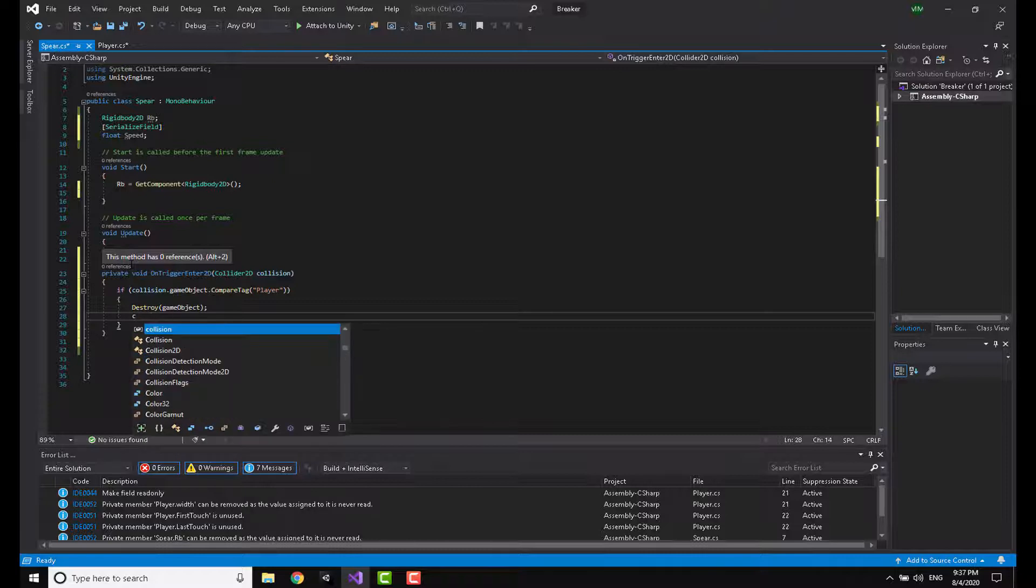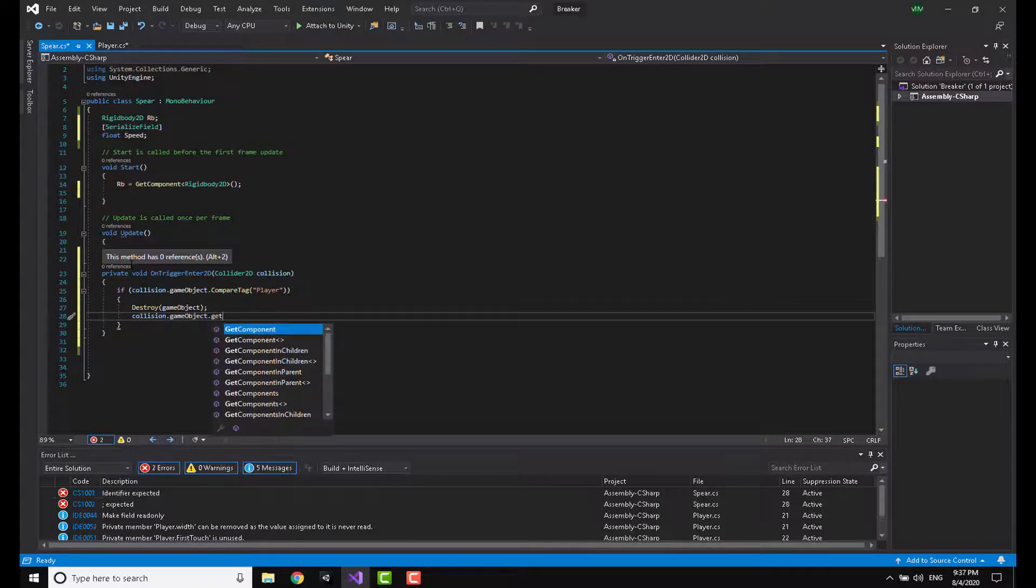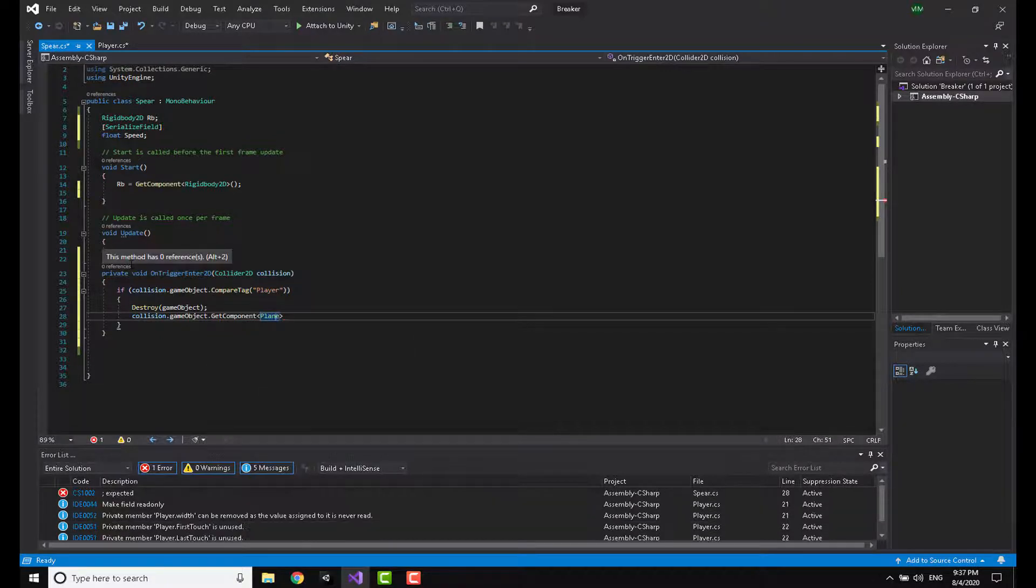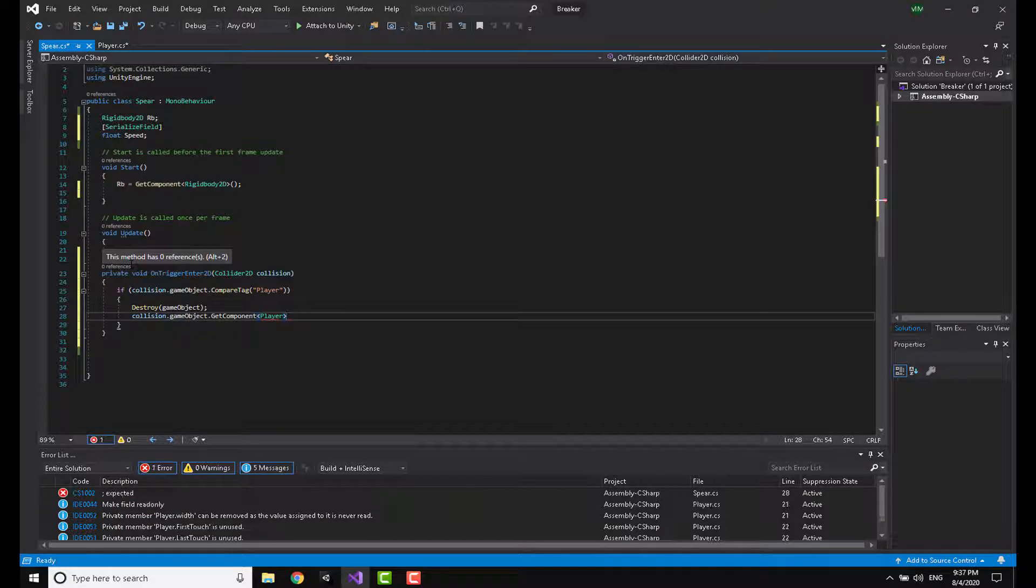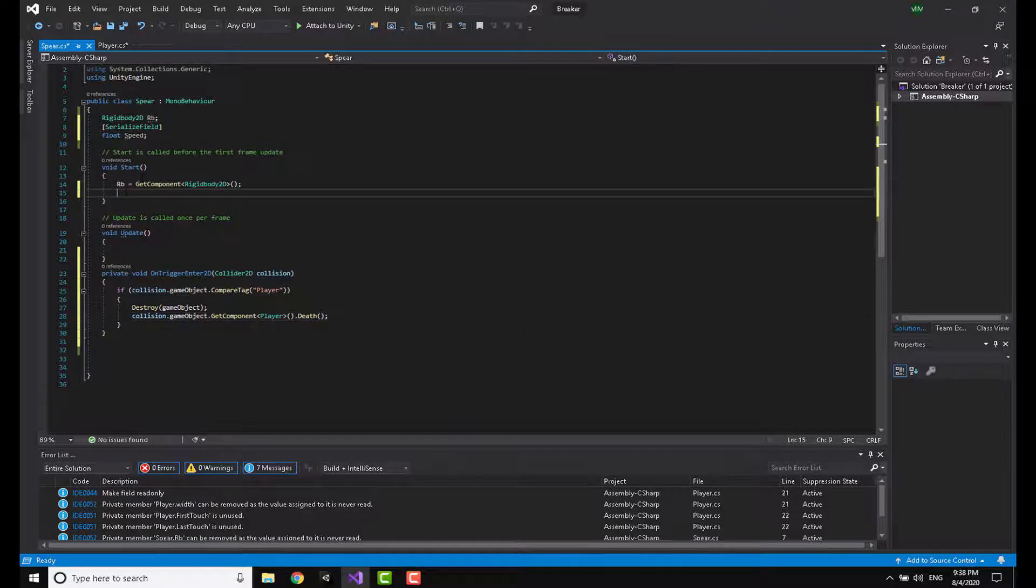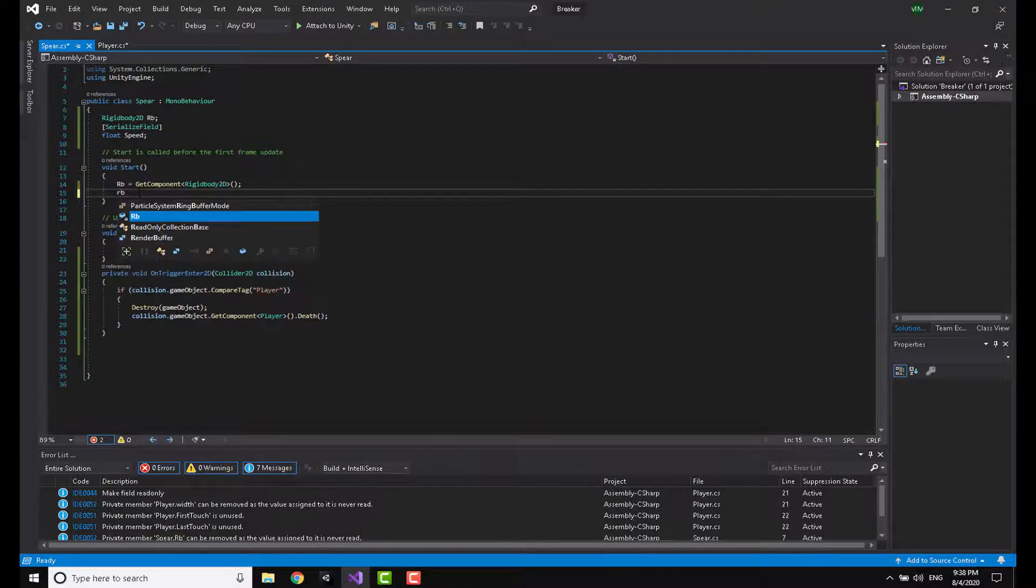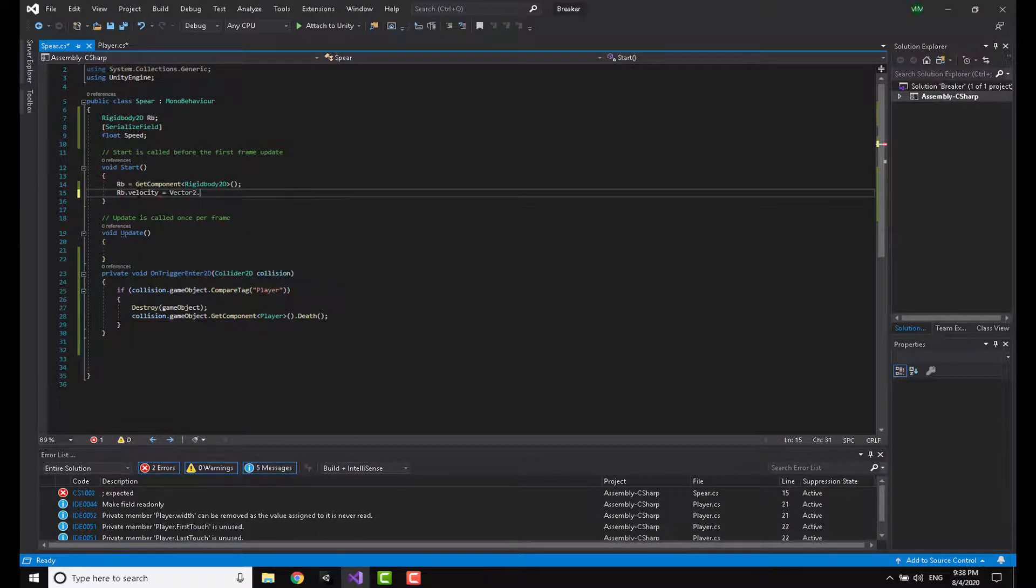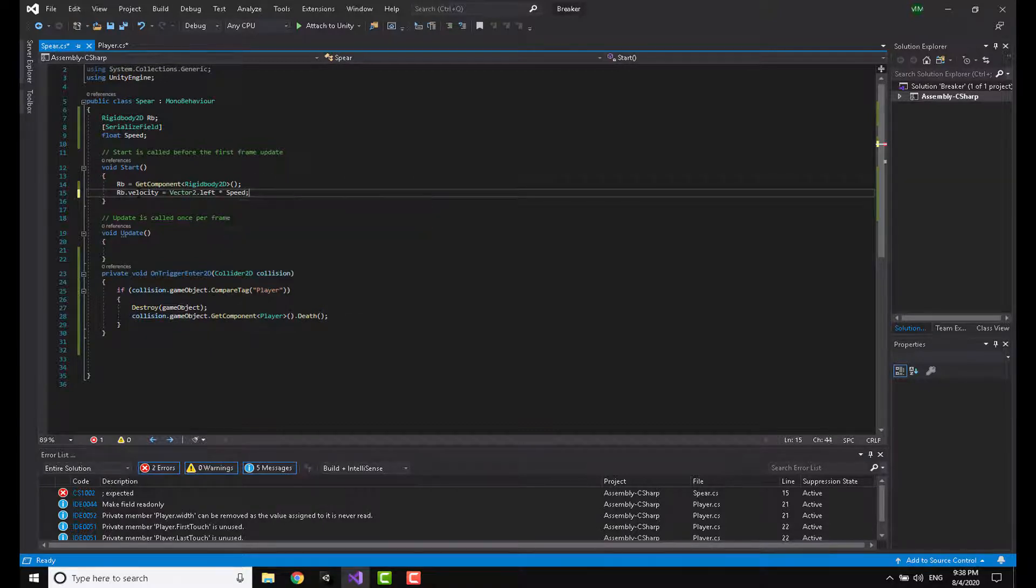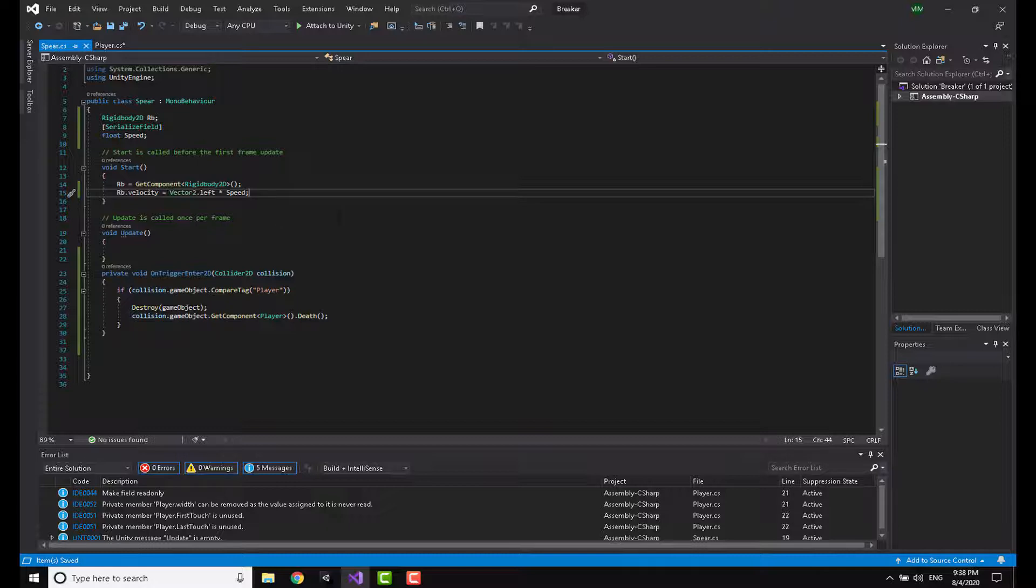So how can we do this? We are going to write collision.gameObject.GetComponent Player.Death. Now you need to move the spear somehow, so I'm going to write in the Start: the velocity of the rigidbody is going to be equal to Vector2.left times the speed. Now I'm going to save this.